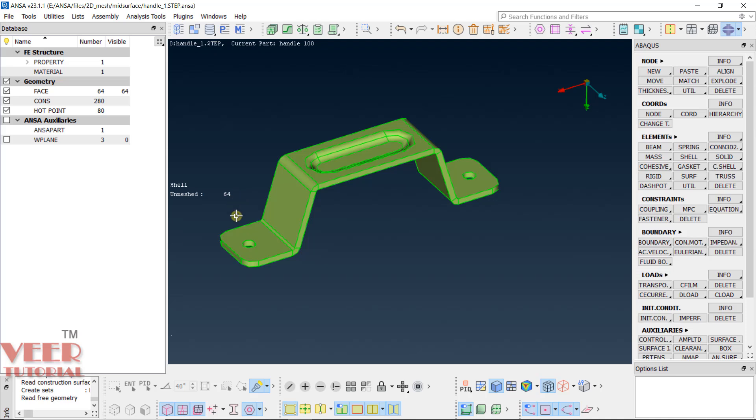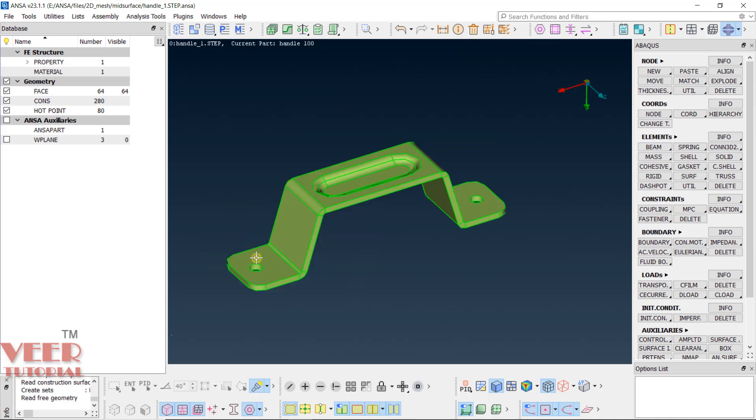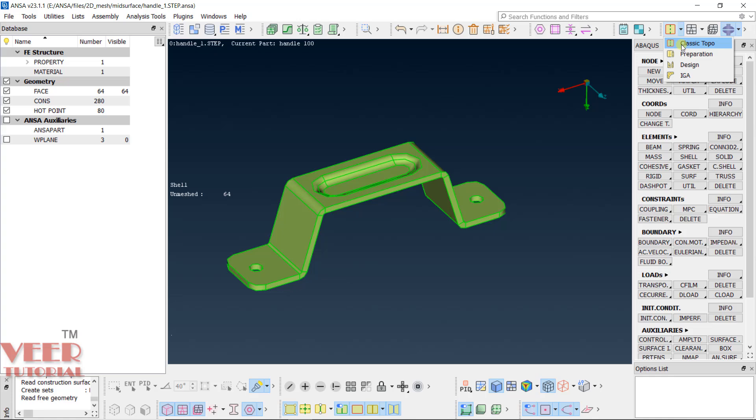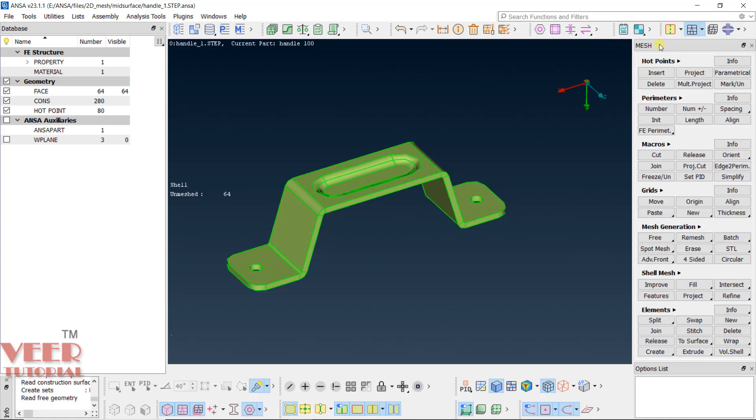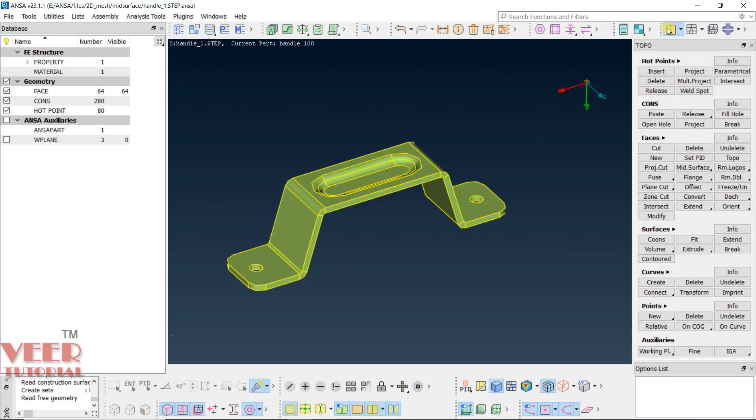Now let's generate the mid-surface. Here you need to go to the option of mid-surface. First I will go to this option of topo, select classic. Again, in the mesh, select classic. Go to this topo. Now, there are two ways of generating the mid-surface. One is by manual method, second one is automatic method. First let's understand the manual method.